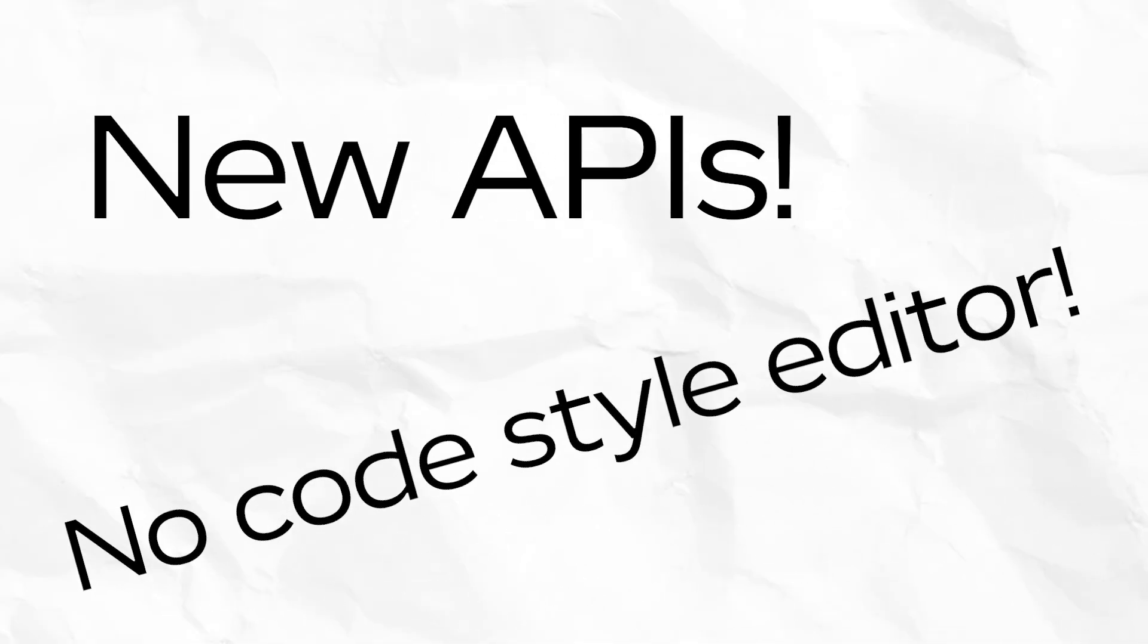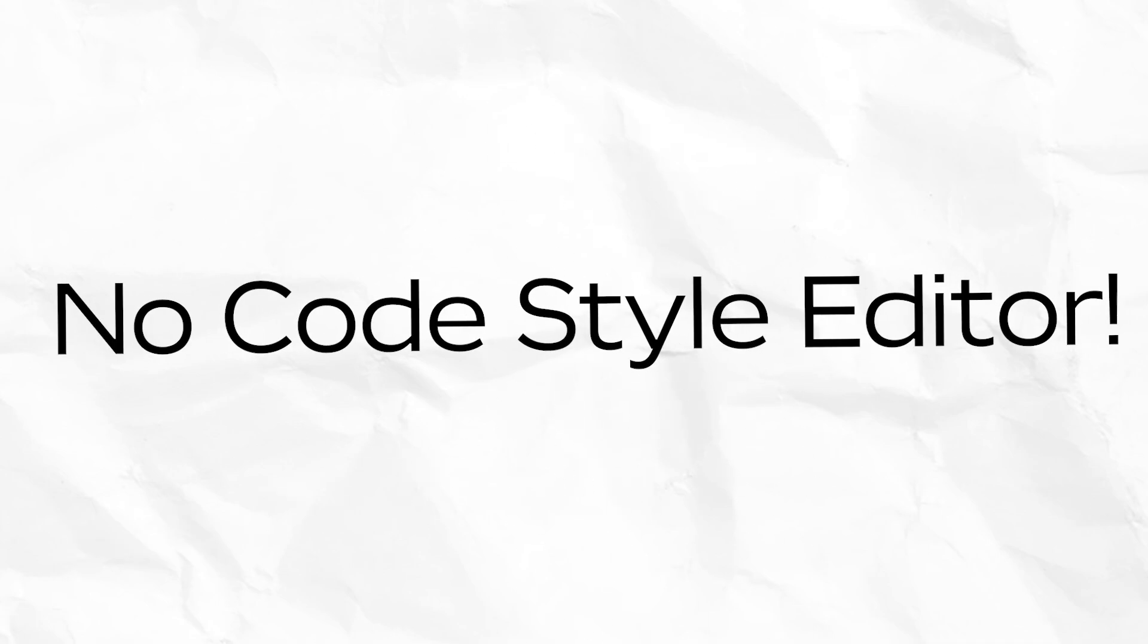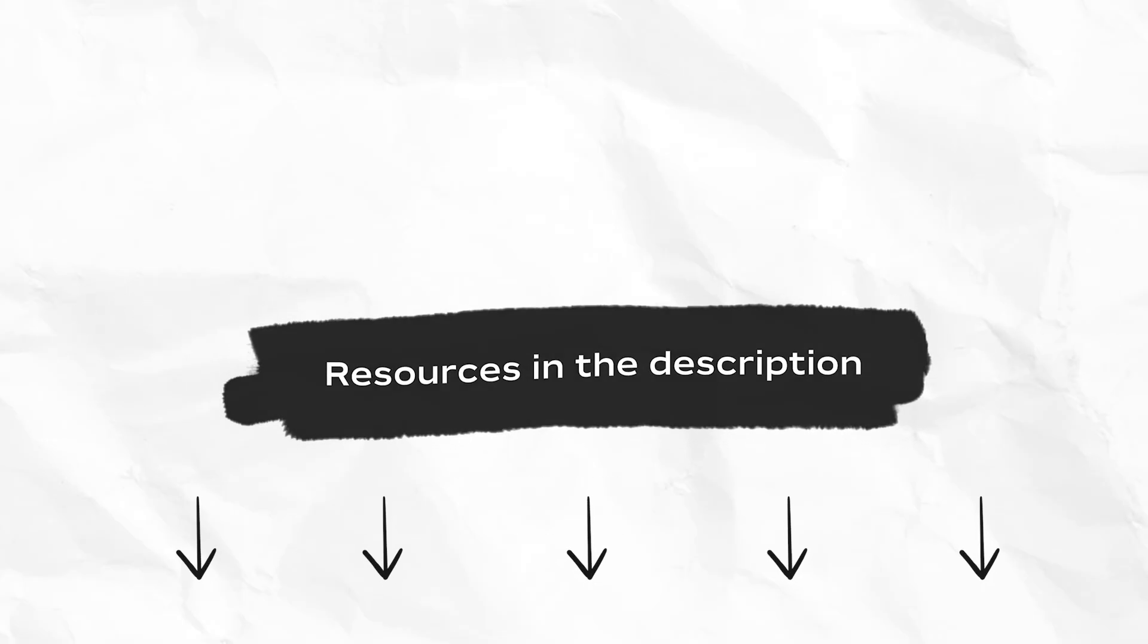We just released a set of APIs in our no-code style editor into Studio Beta, so feel free to follow along there. This video focuses on the no-code workflow. If you're interested in learning the code-first workflow, be sure to check out the documentation linked in the description. Let's get started.